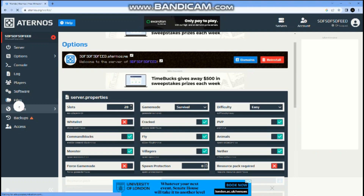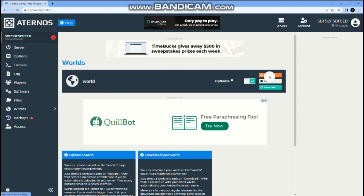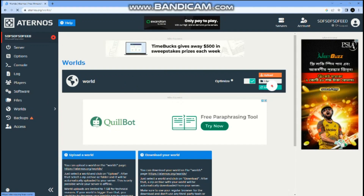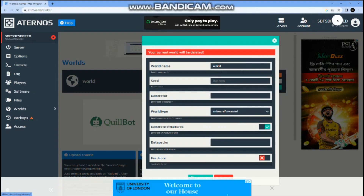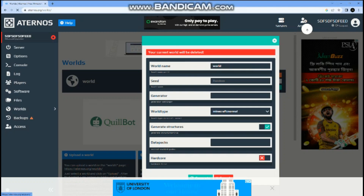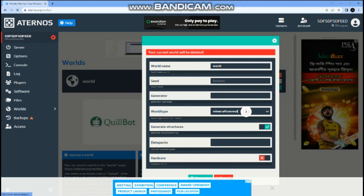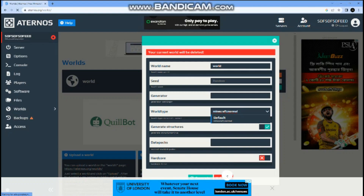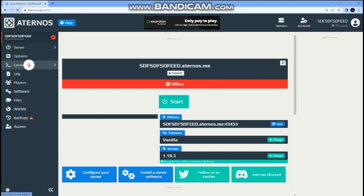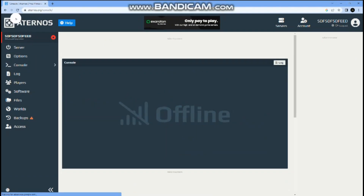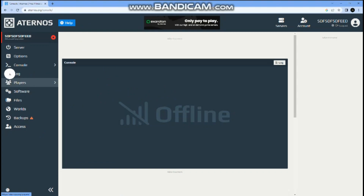If you want to change your world, go to world options and upload one if you have it. Give the server name — this name right here. For world type, you can choose super flat, default, normal, whatever you want. After entering the server, it goes offline if you're not in the server.